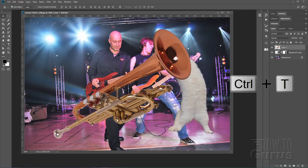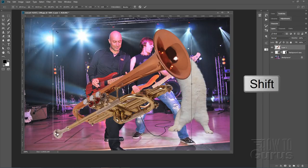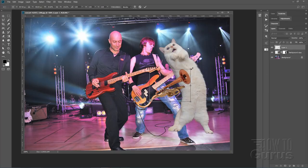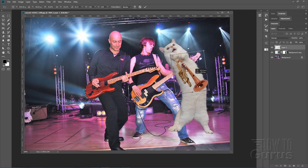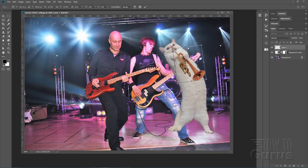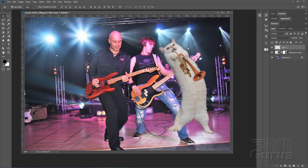All elements are now inside the concert image. Use Control-T to resize the trumpet, hold Shift, pull it to about the right size, then rotate it to the correct angle. Now we need to get the stacking correct: the guitarist's leg should be in front of the cat's leg and tail, and the guitar neck and the guitarist's hand need to be in front of the cat as well.